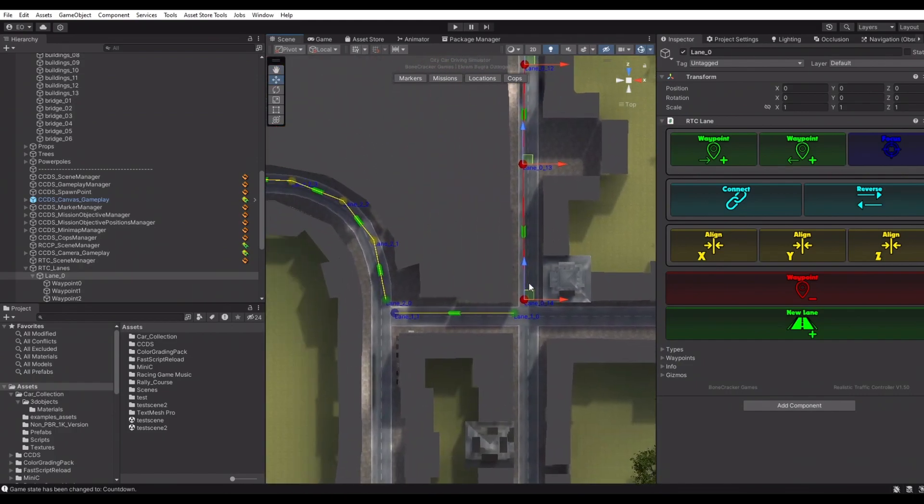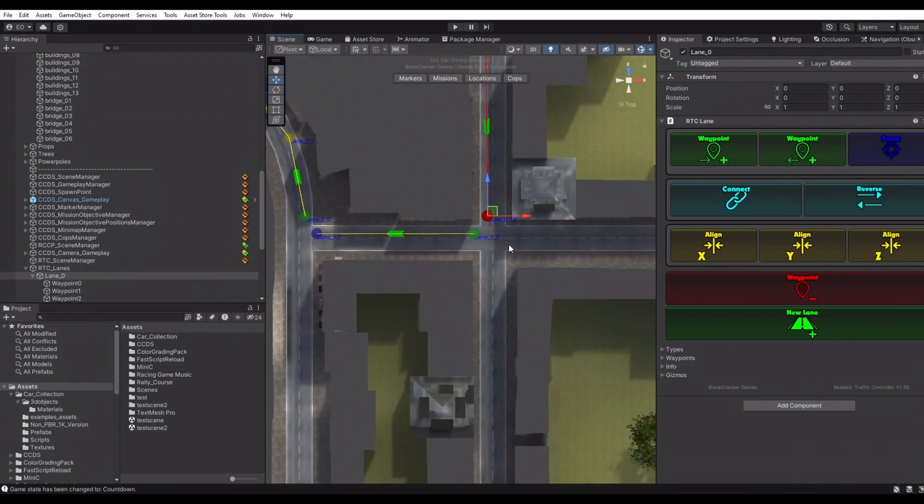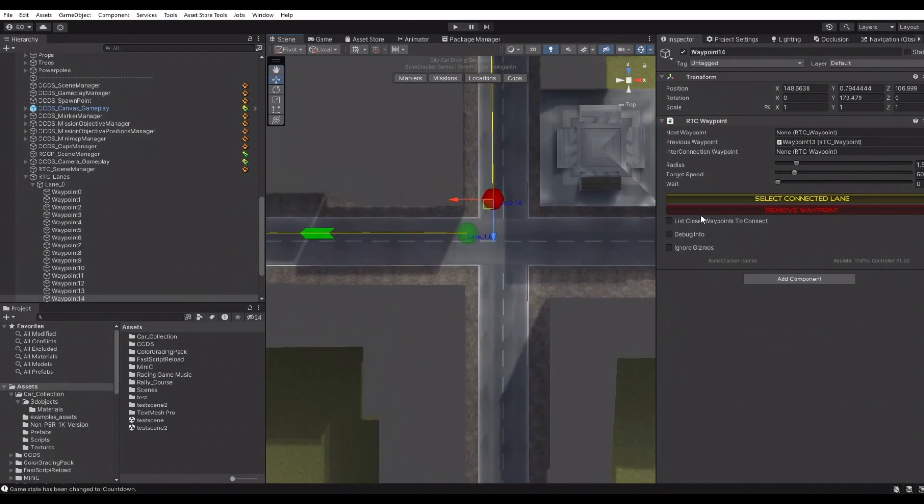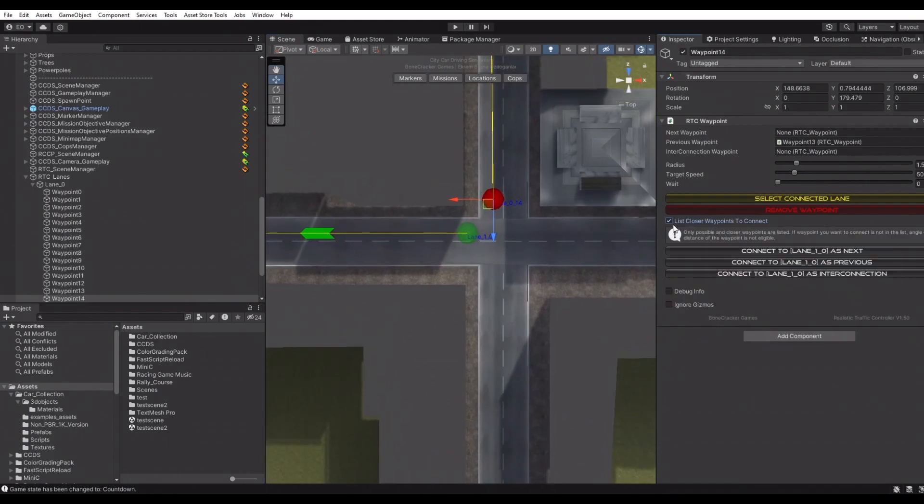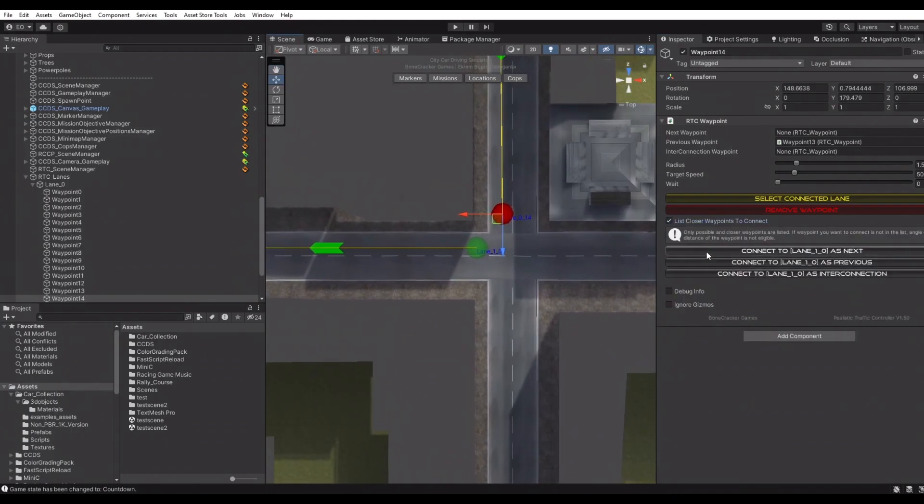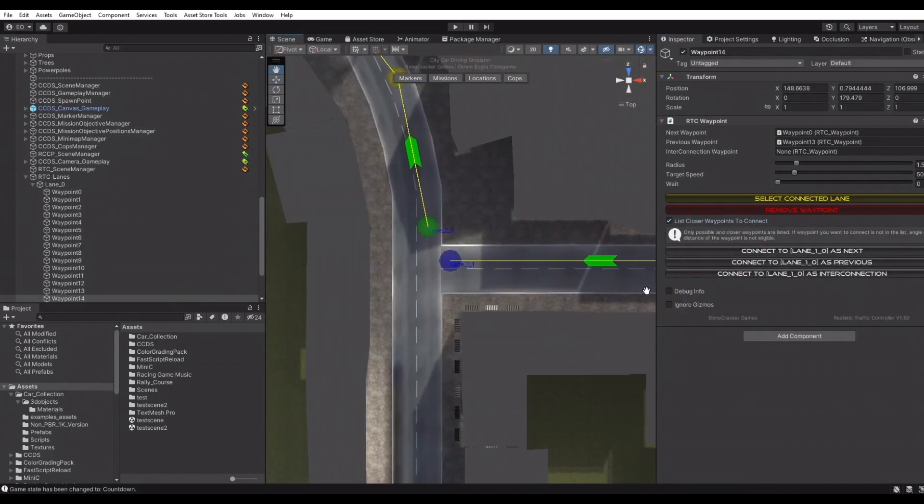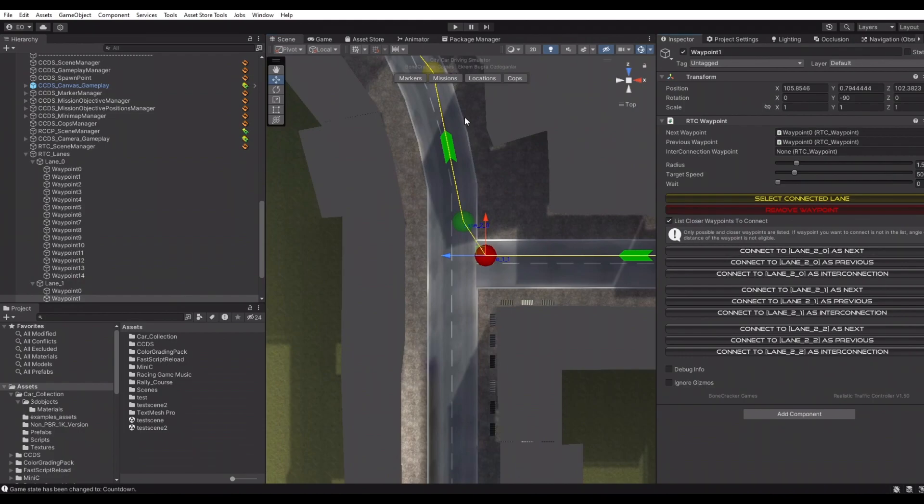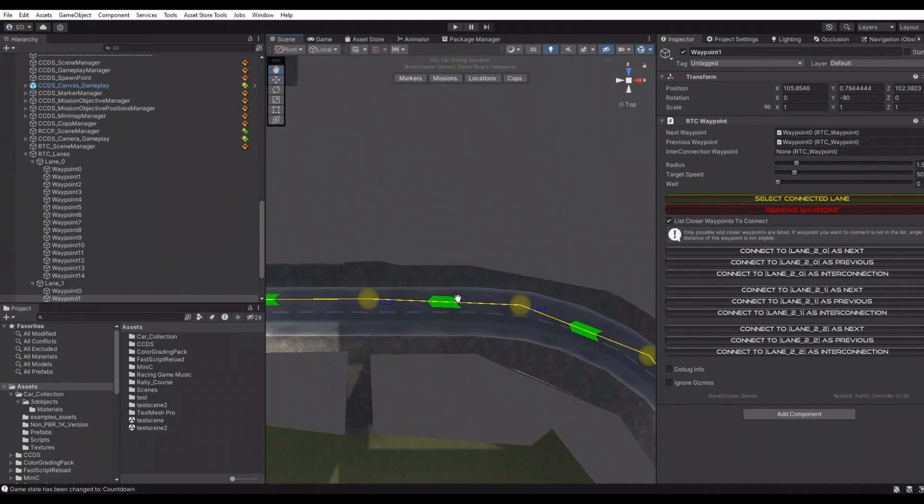We have three individual lanes in this scene. Let's connect these lanes together. Click the list closer waypoints to connect. This will make a list for possible connections. Choose the right waypoint for the connection.